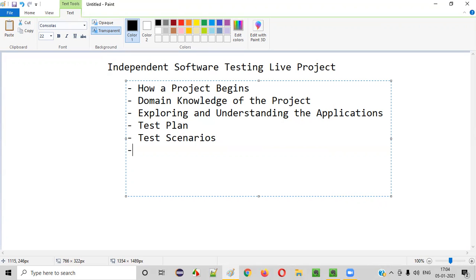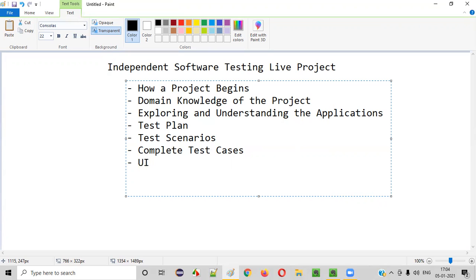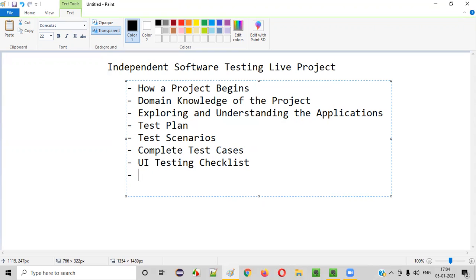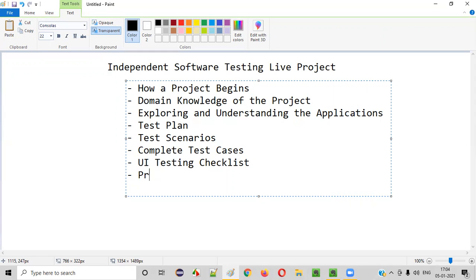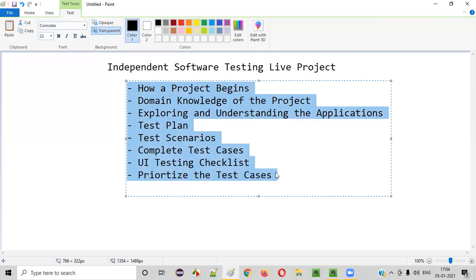After exploring and understanding the application, we created a test plan document. After creating the test plan, we created test scenarios. Then after creating the test scenarios, we created complete test cases. After that I showed you a UI testing checklist as part of those test cases. Once all these things were ready, I also explained how to prioritize the test cases.